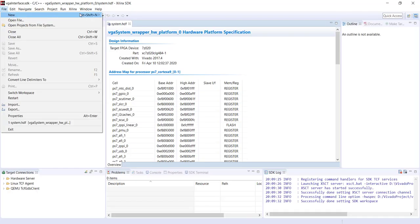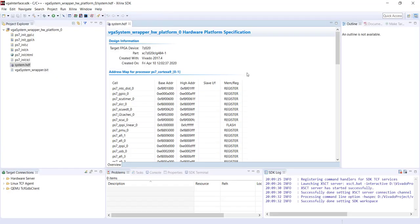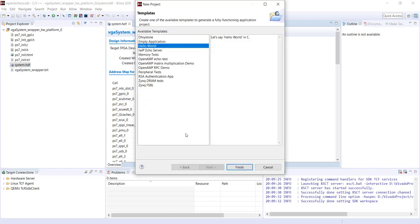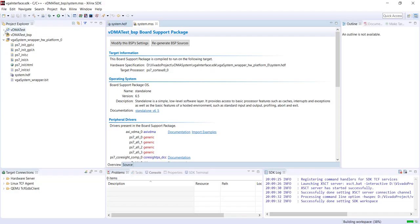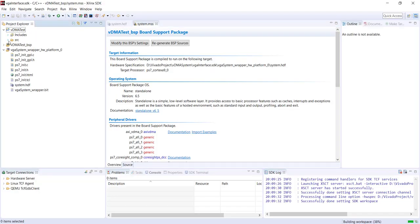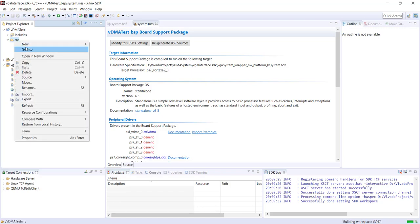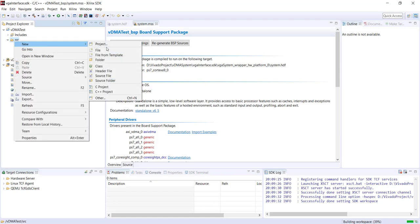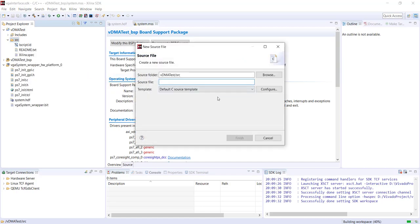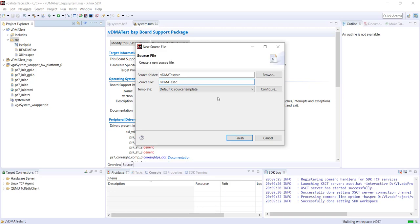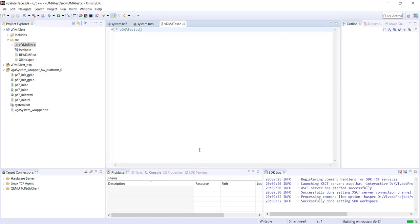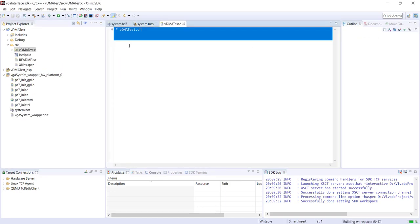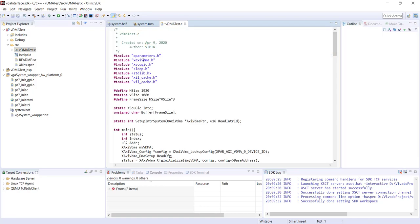We'll start a new application project. Let's call it VDMA test. Let's start a new resource and I will just copy paste the code here.